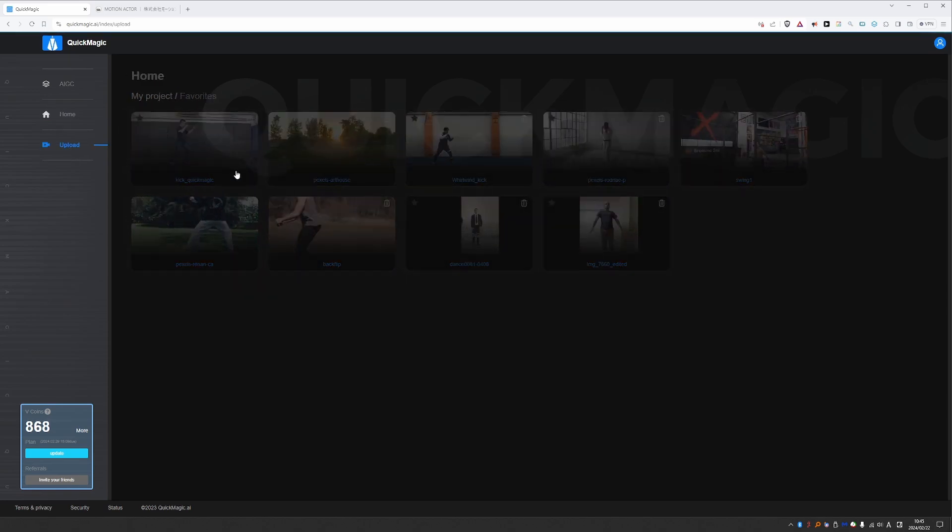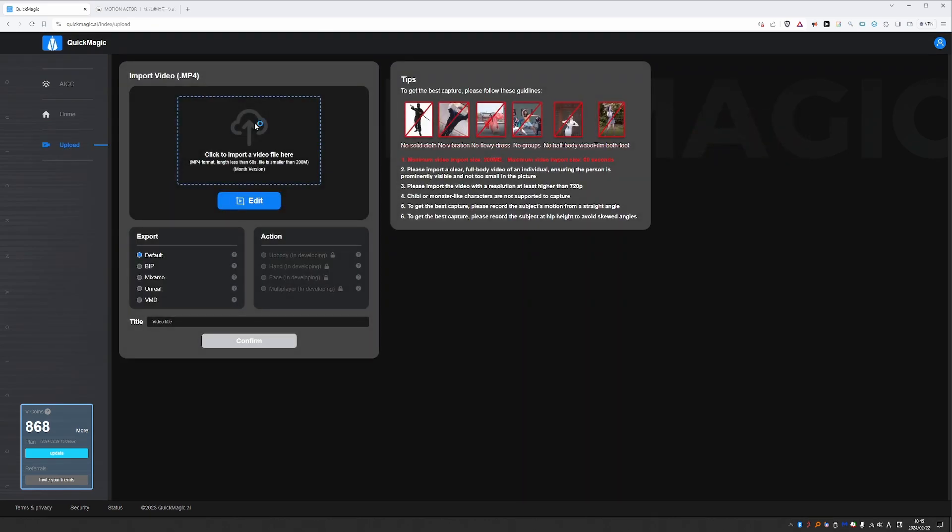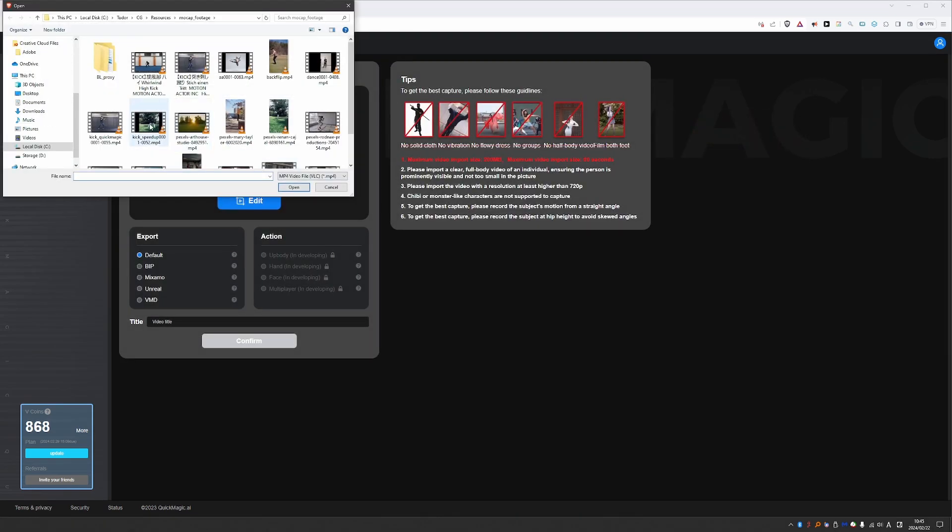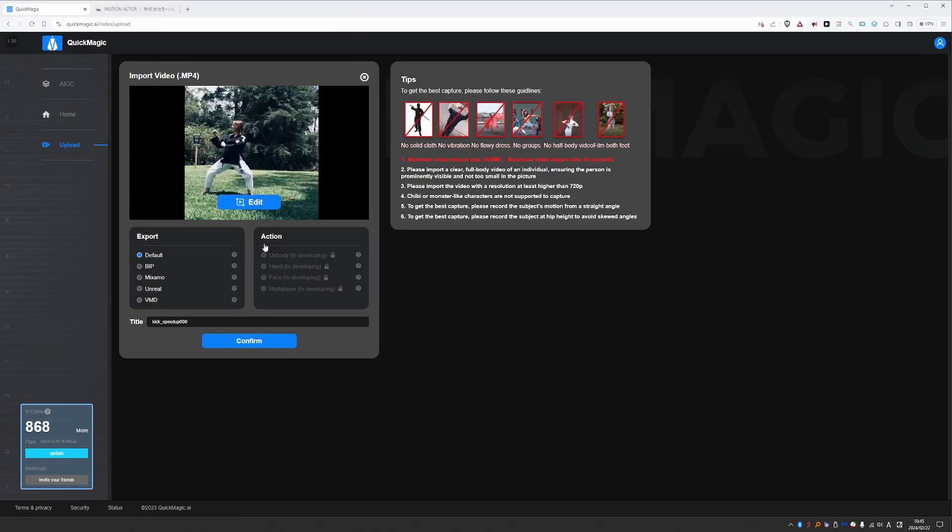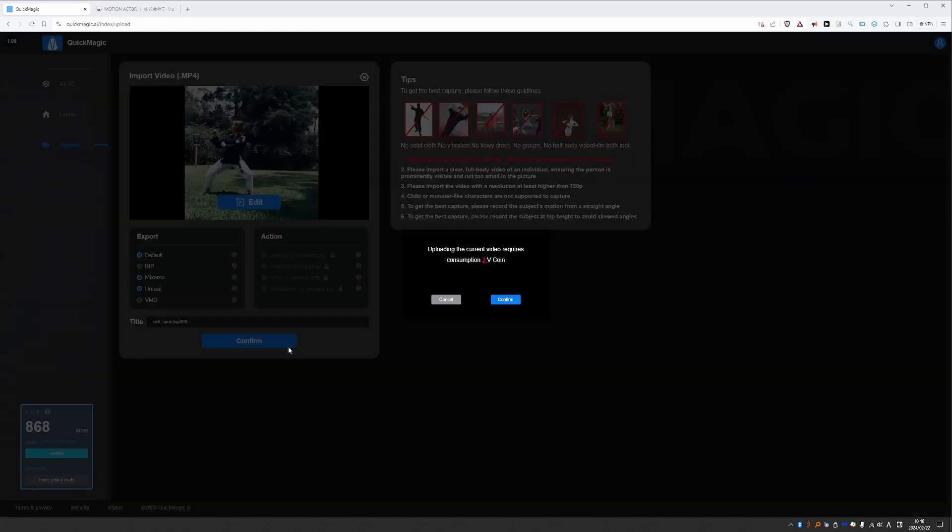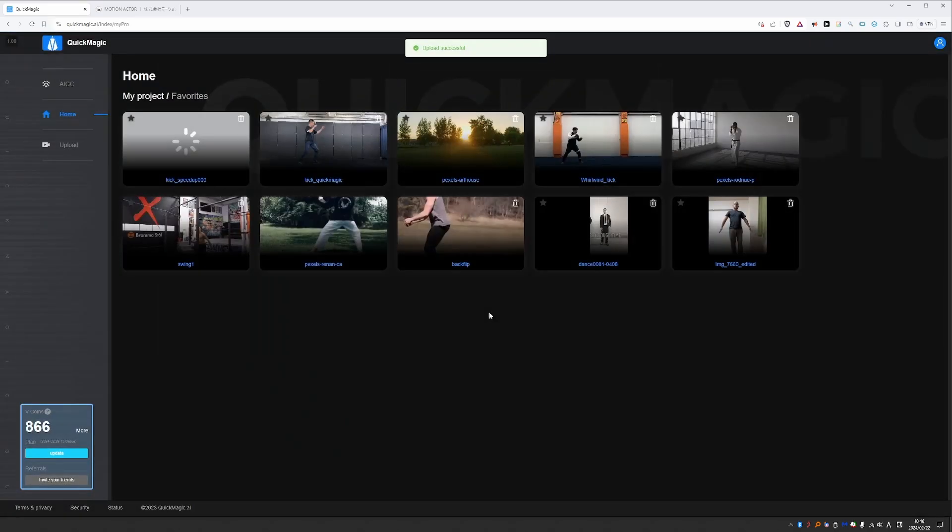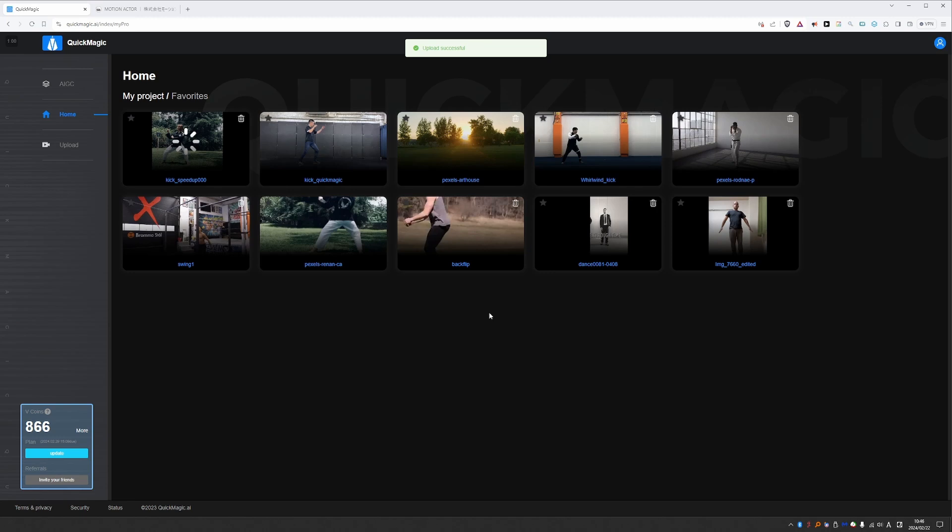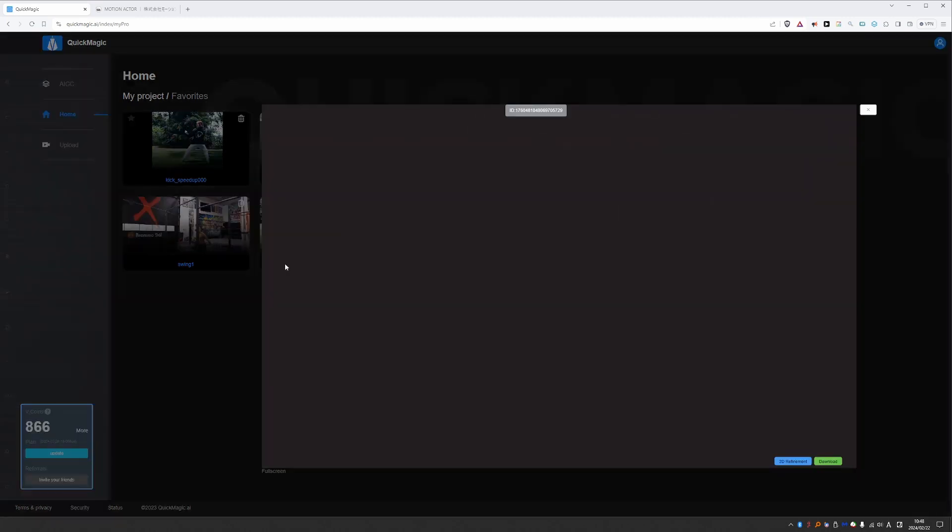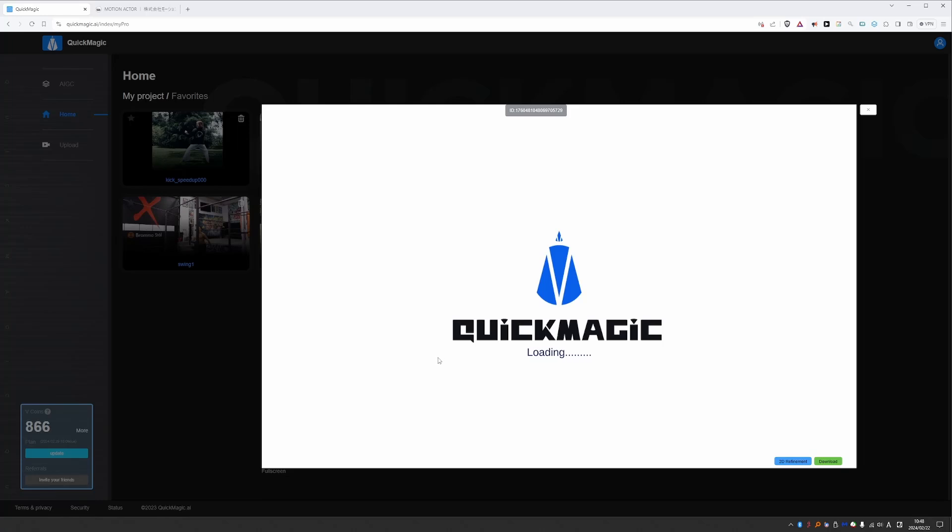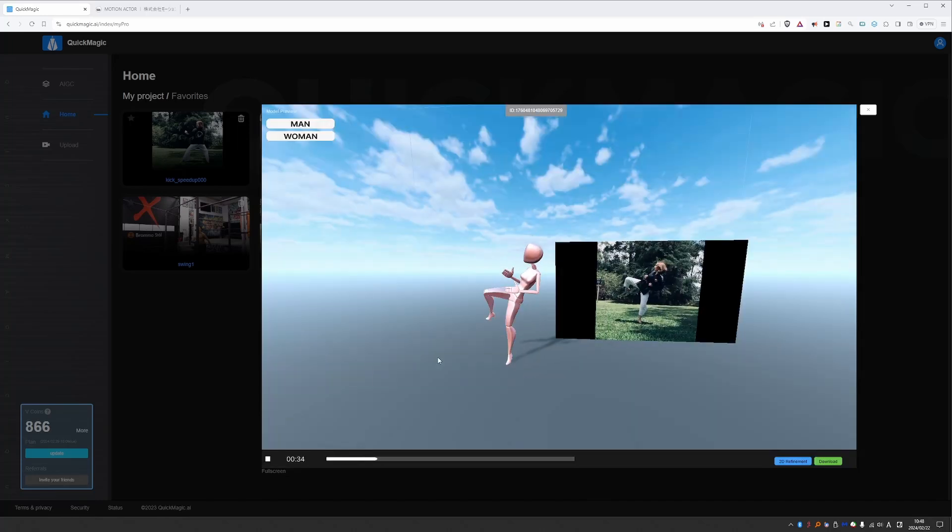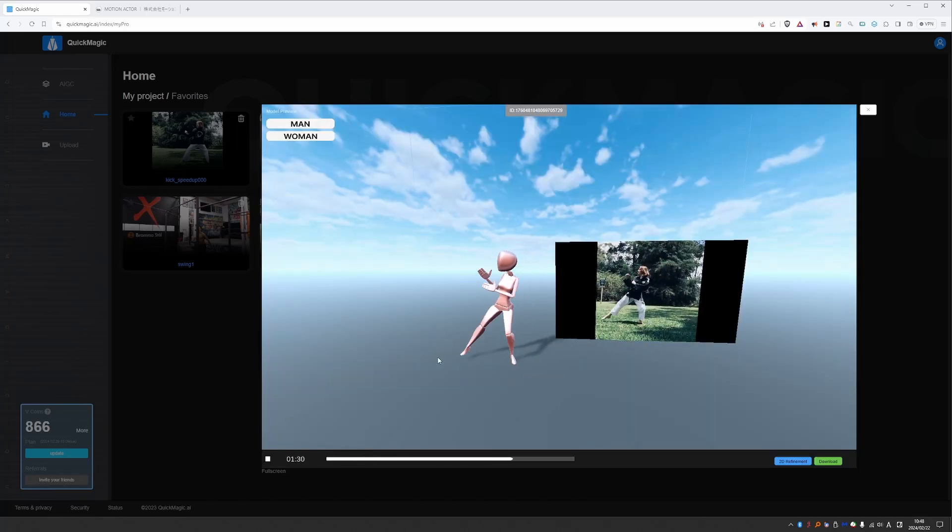And run it through QuickMagic again. I'll select Mixamo and Unreal. And press confirm. It will cost me another 2 points. And then I'll wait another minute or so. Okay, it's done. Let's check it out. There's still some problems with the leg, but much better.